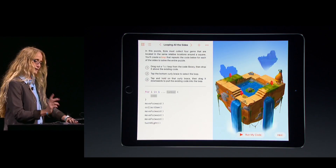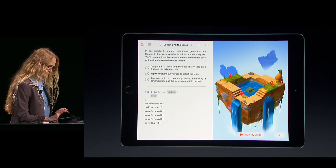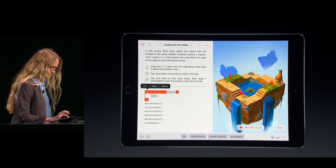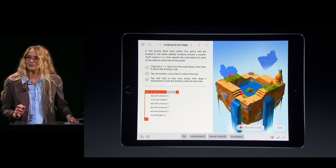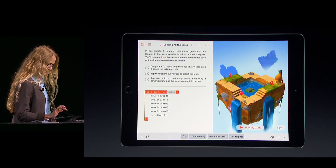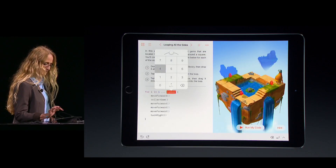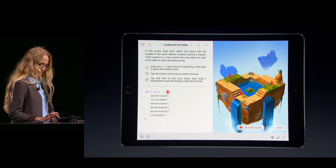Watch this — I can tap that loop, grab the end of it, and just drag it all around my code. I'll tap the number placeholder, set this loop to repeat four times. Looks good.